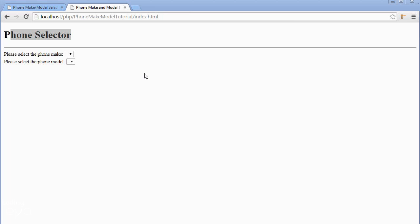Hi and welcome to this third part of a web development series where we're creating a dynamic dropdown filled with data from MySQL. In this part, we're creating the database that will contain data about phone makes and models.